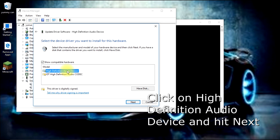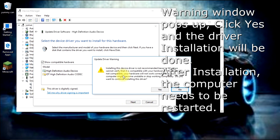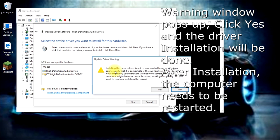Once you've selected the High Definition Audio Device, click Next. It gives you a warning asking if it's okay to install the driver. You have to select Yes, and then it installs the driver.